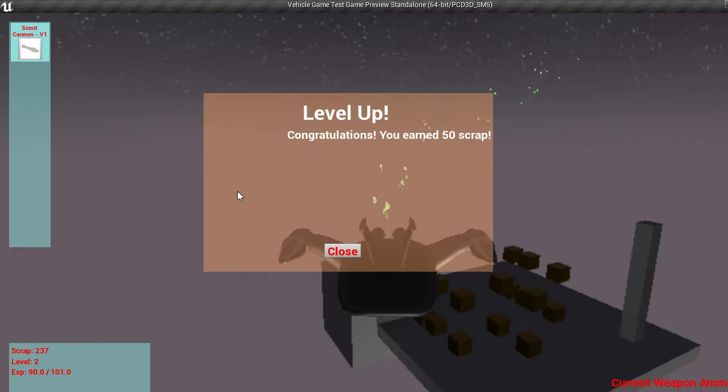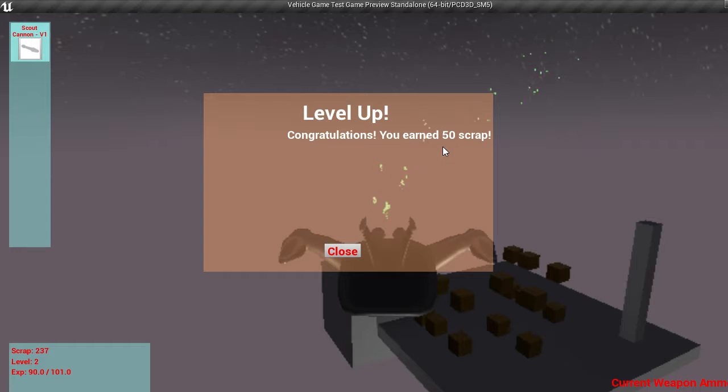Boom! I leveled up. So yeah, so now I've leveled up, I've earned 50 scrap. Close.